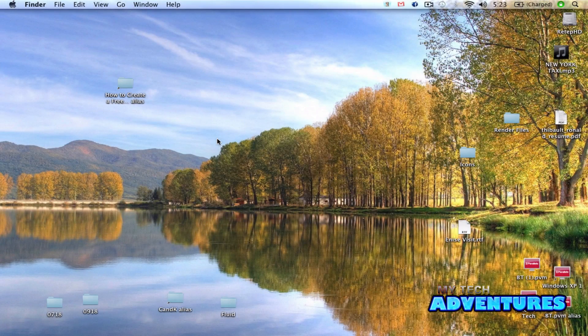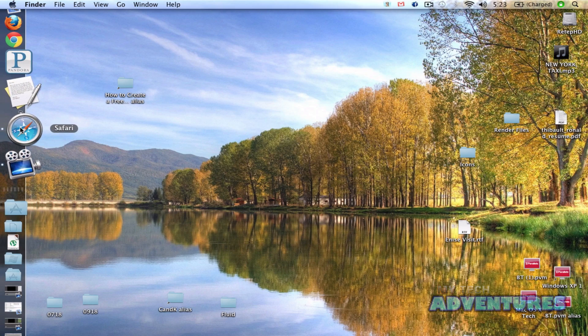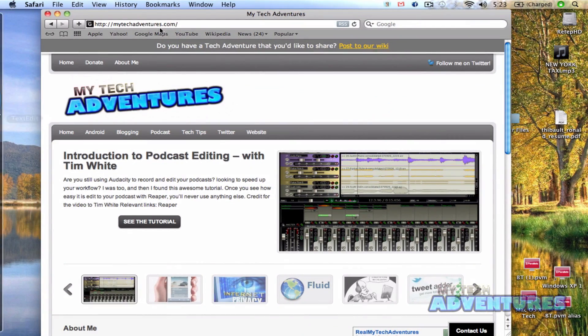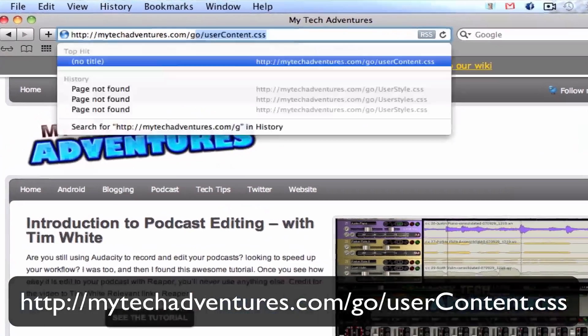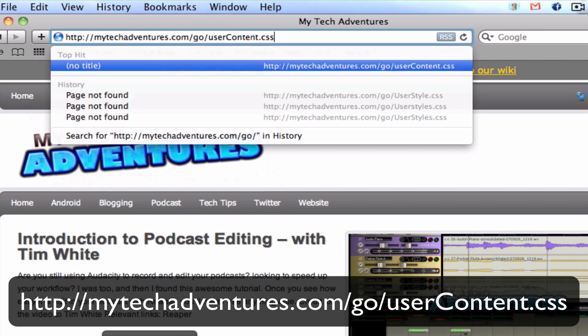In this tutorial, I'm going to show you how to block ads from most ad servers in Safari. First thing you want to do is go ahead and navigate to this web page: mytechadventures.com slash go slash usercontent.css.